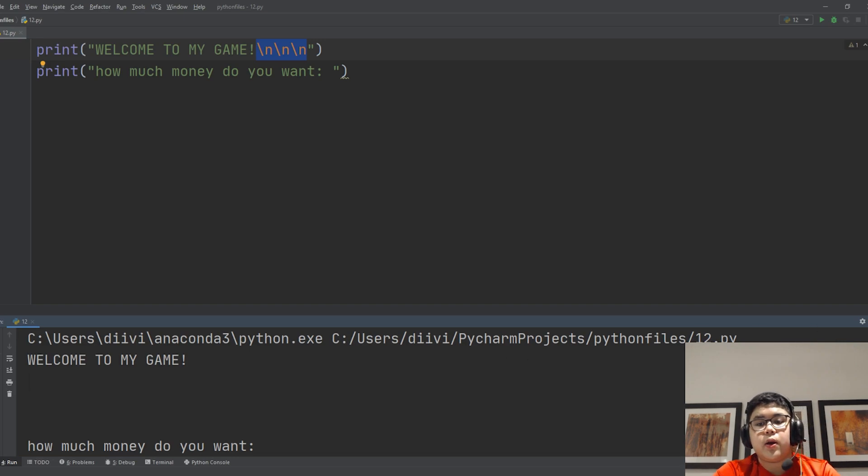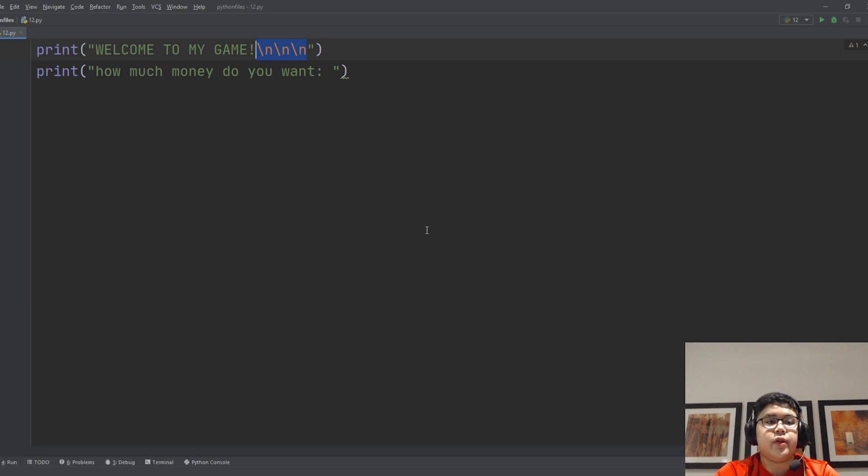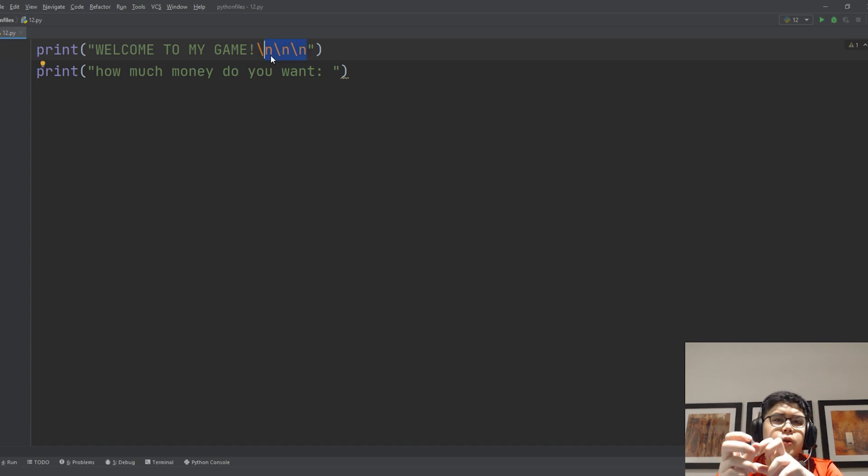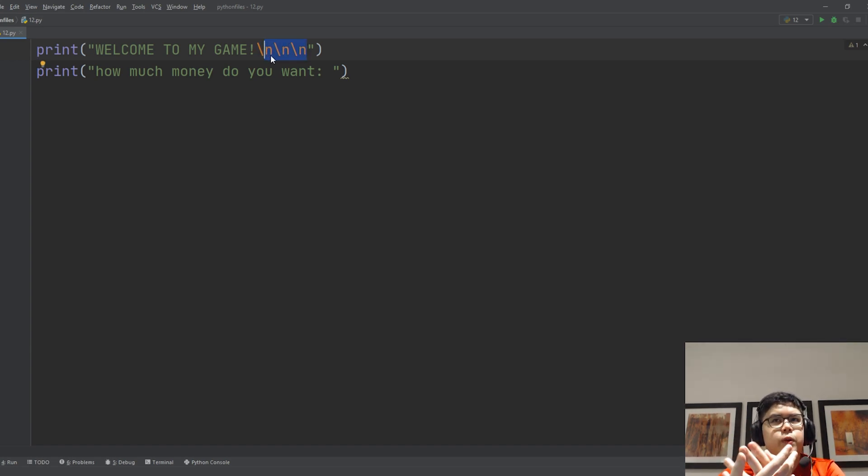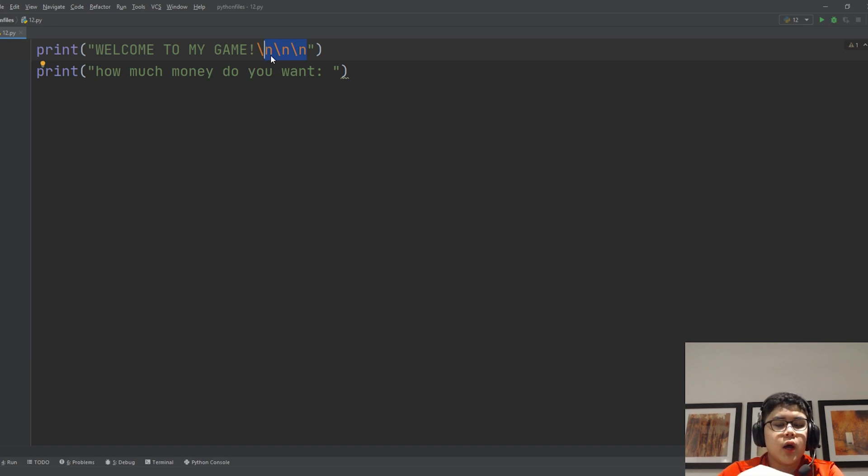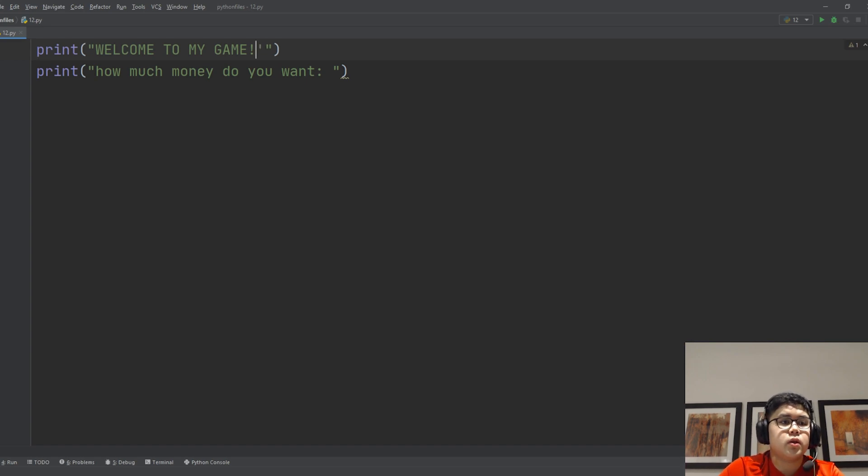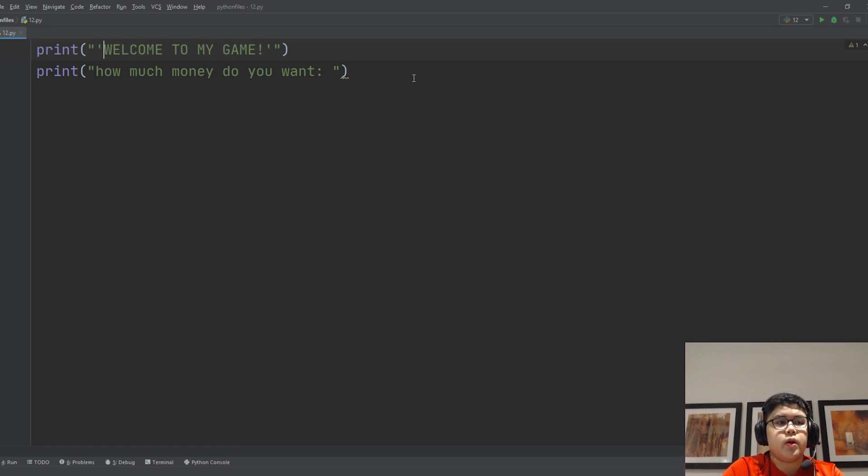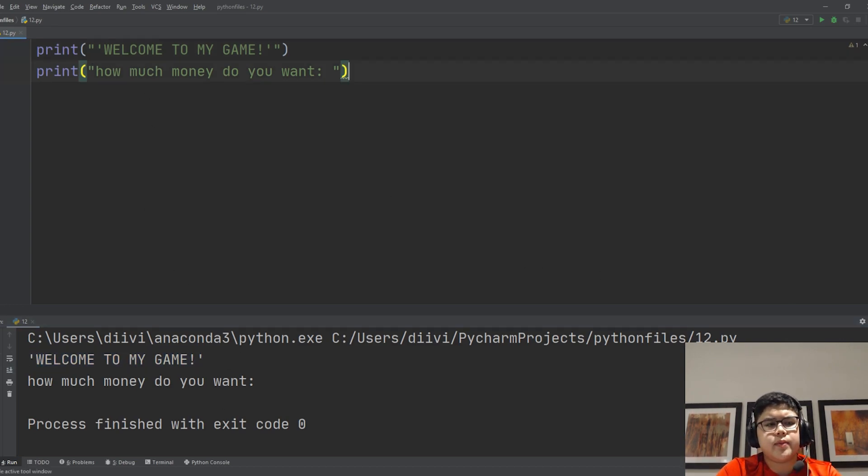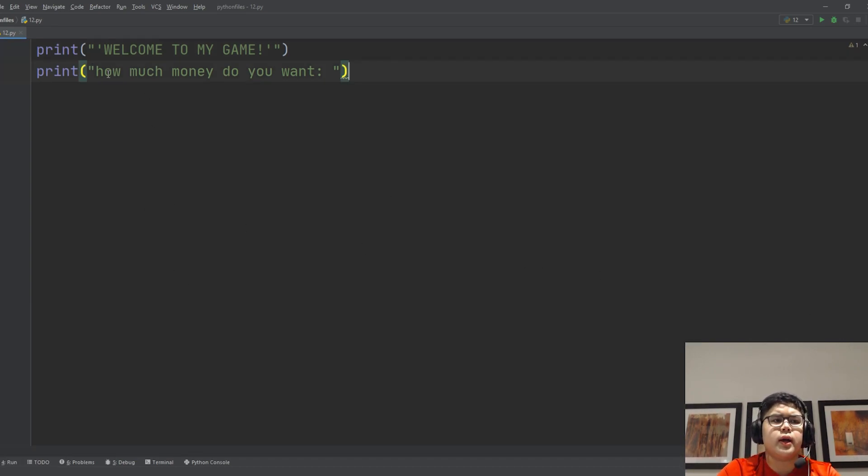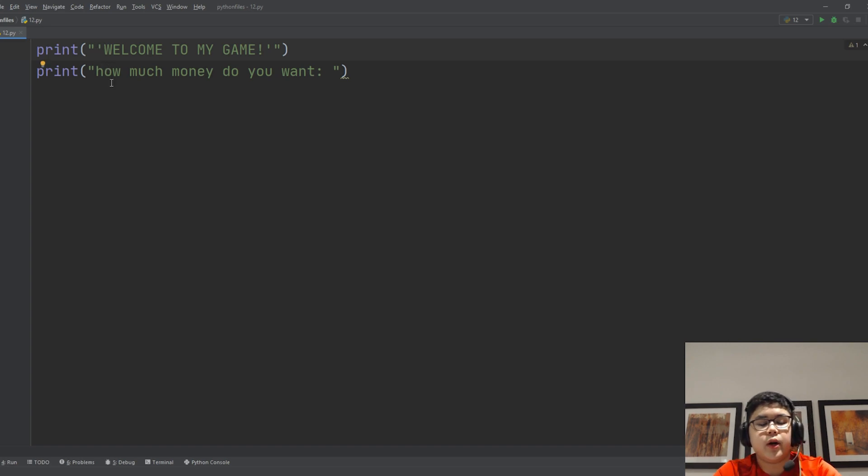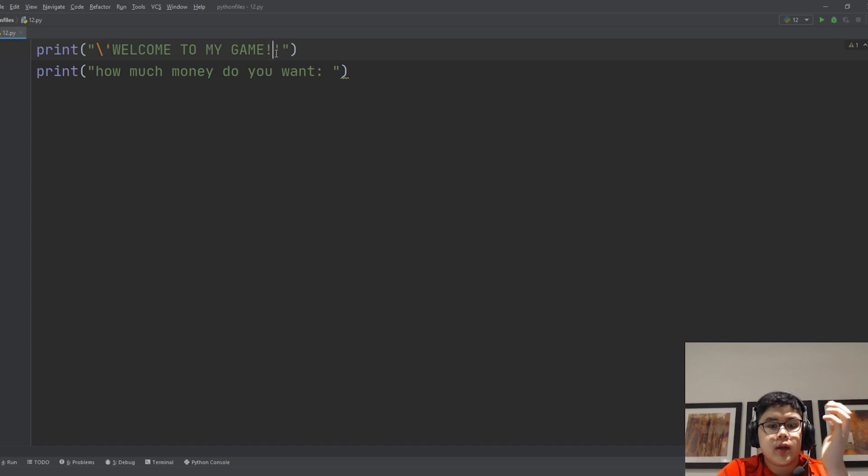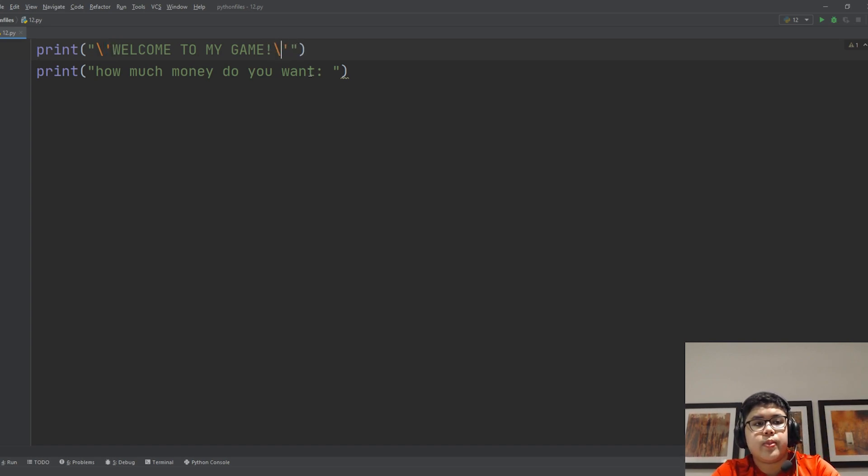You can also use this for different things, like using special symbols. For example, you want to use the quotes, but then you remember that the quotes are being used to make a string. Well, let's try without the slash first, of quotes. Yeah, this will work, but sometimes this won't work, and then you have to add the slashes before quote. So here, slash quote. So this makes a special character, slash quote. There you go.